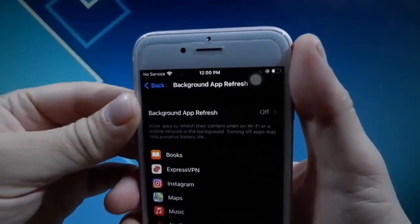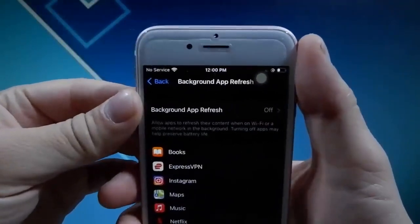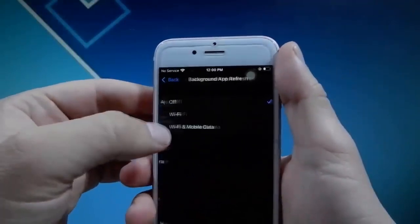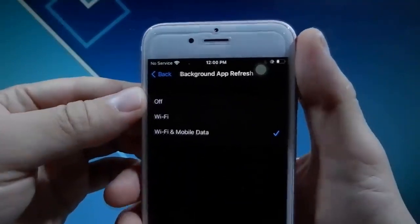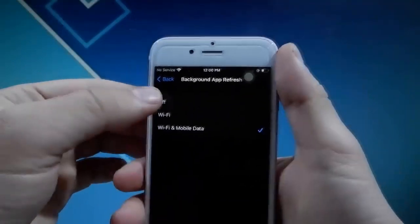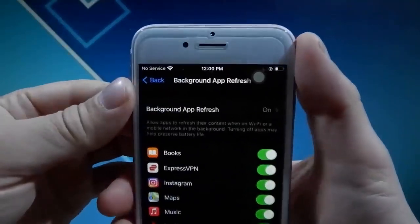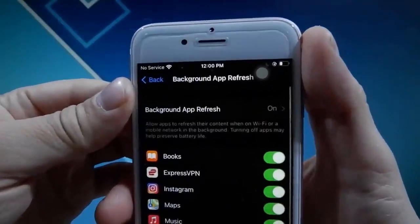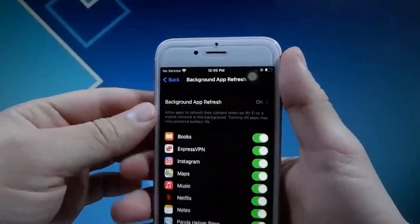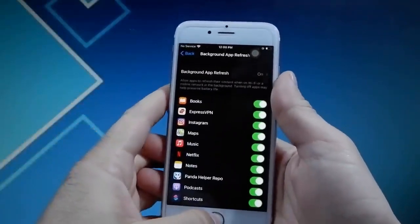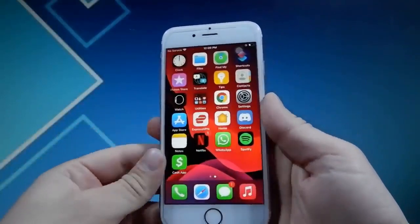I'm going to turn it off just to show you what that looks like — you want to make sure that you have this turned on to either Wi-Fi, or Wi-Fi and Mobile Data, whatever you guys have access to. It's a very important step, and once you've done that you're pretty much good to go.